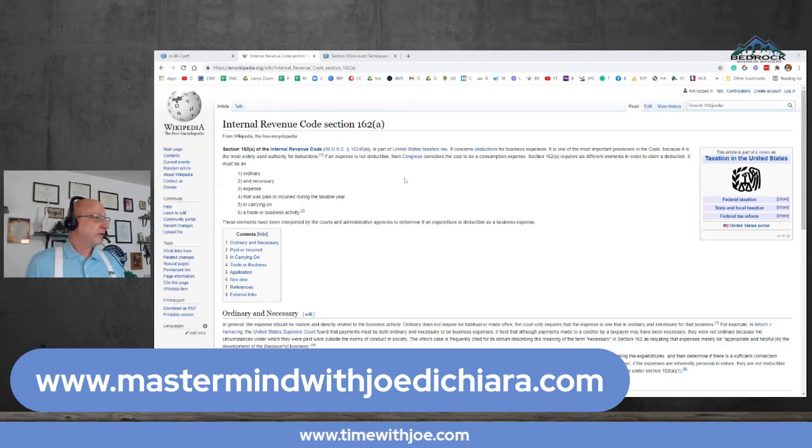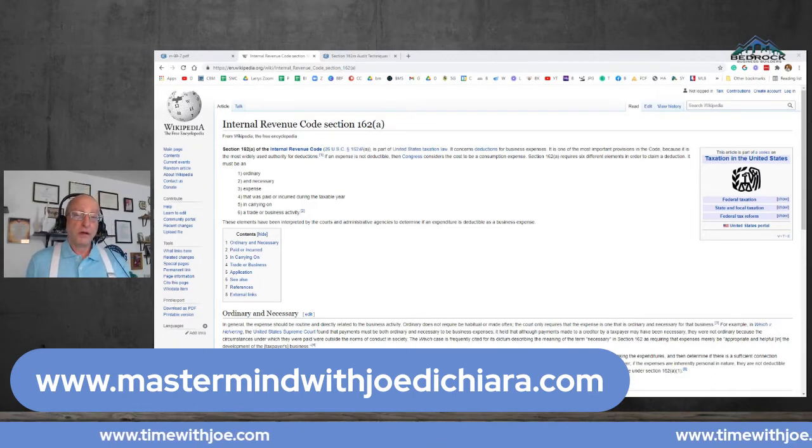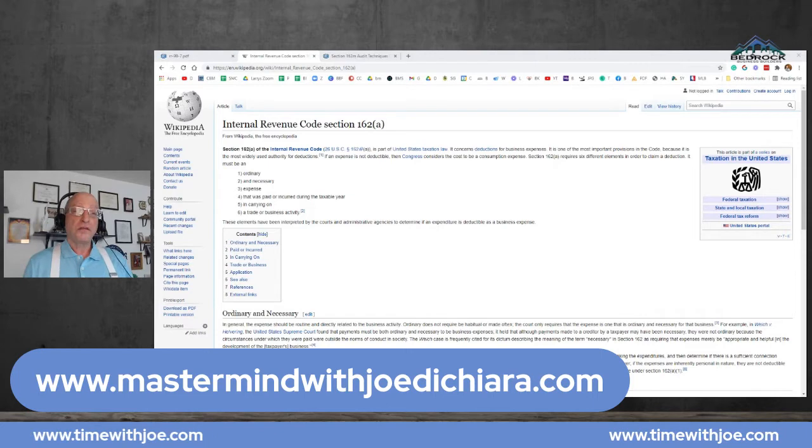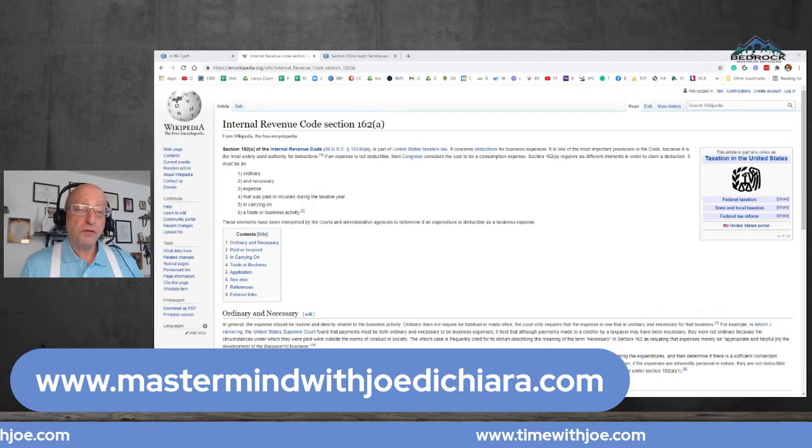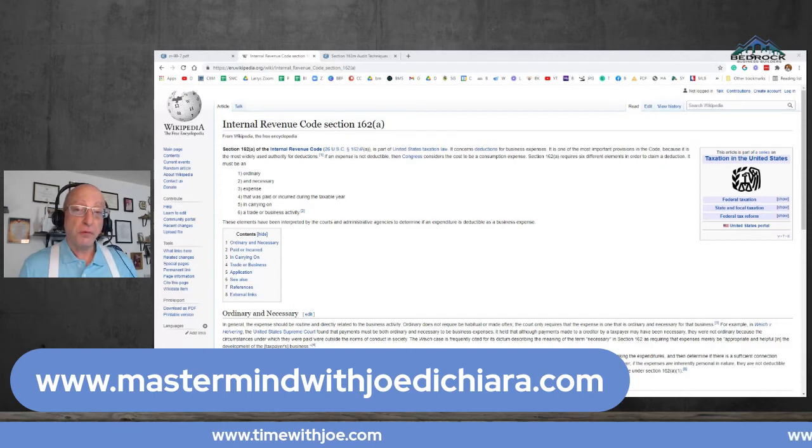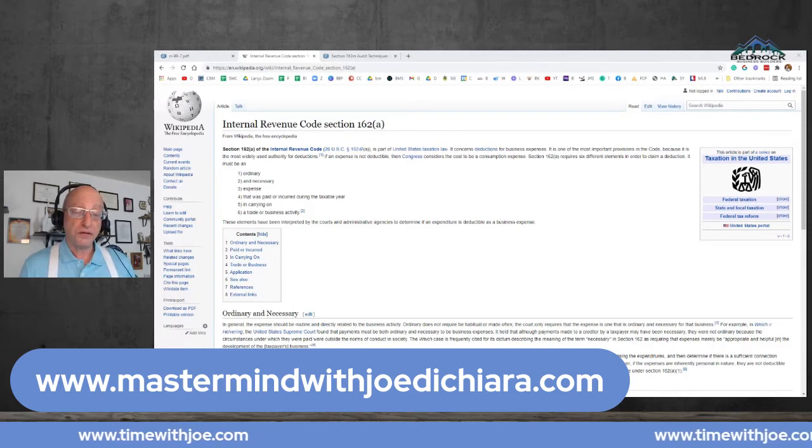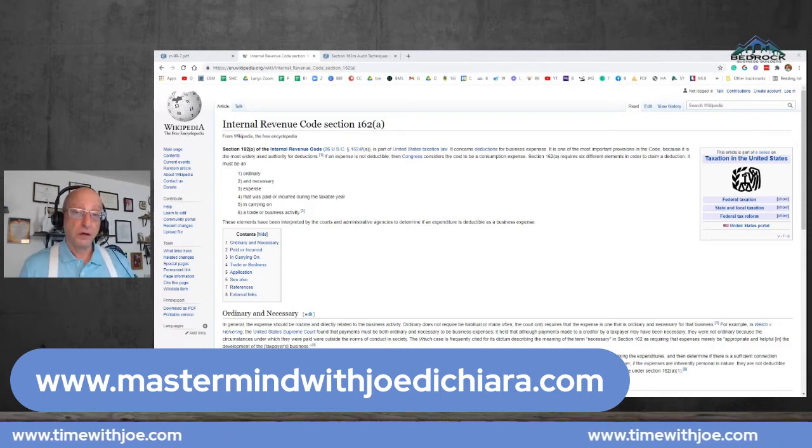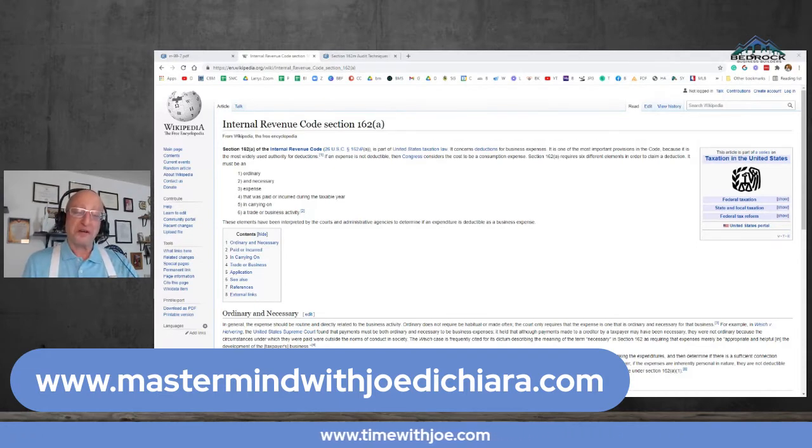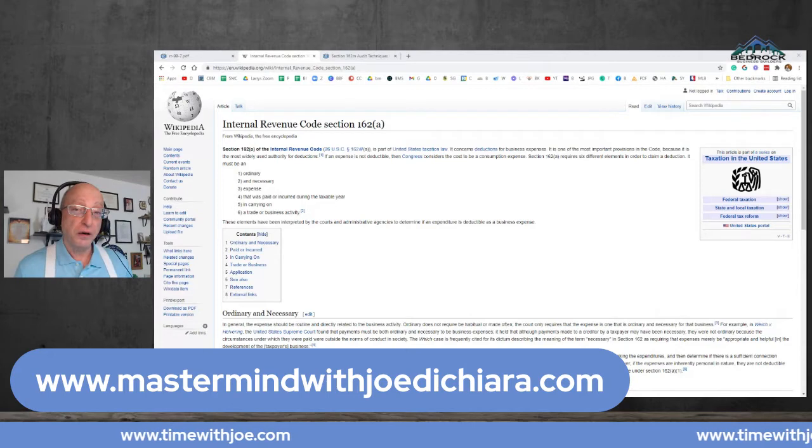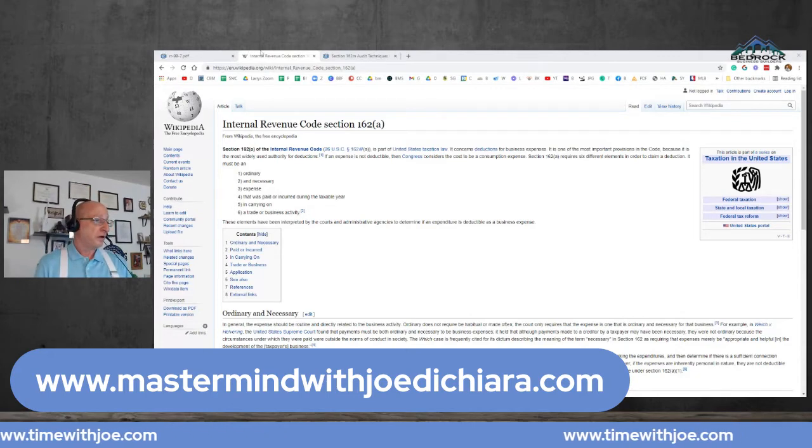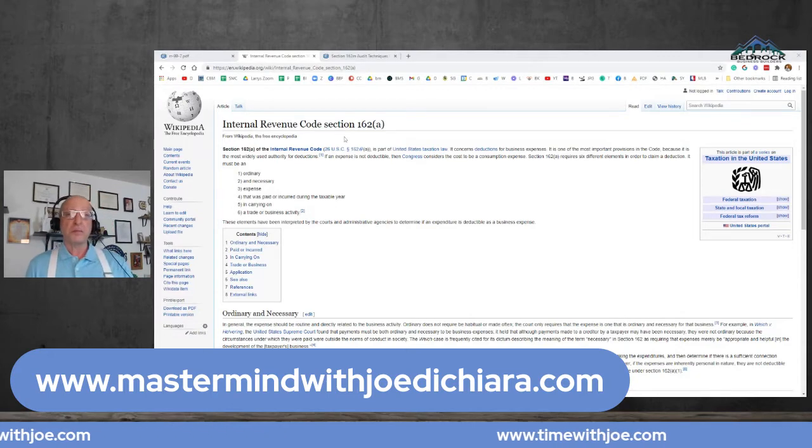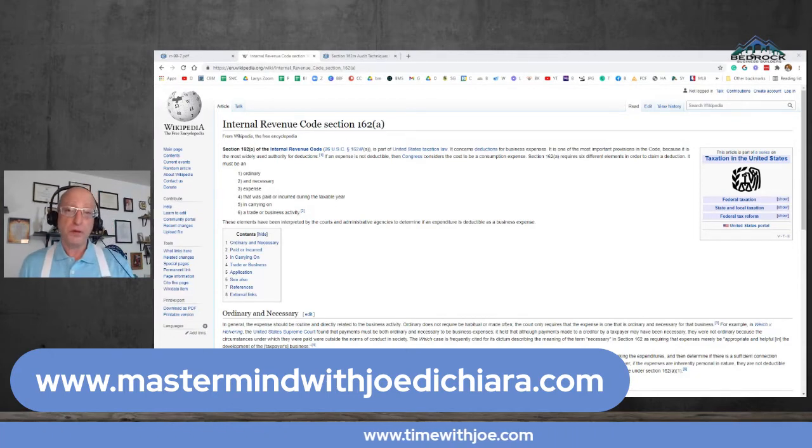So 162A says that a business deduction has to be ordinary and necessary for it to be legitimate. So the question becomes what exactly is ordinary and necessary, as it applies to you and your business.